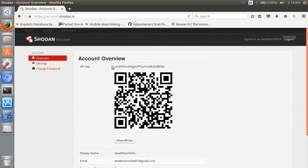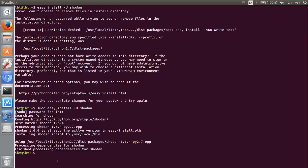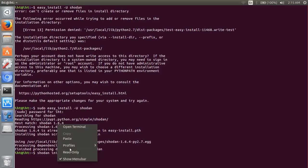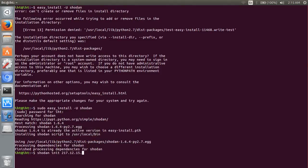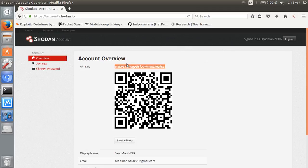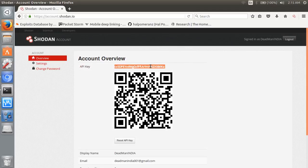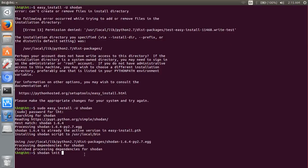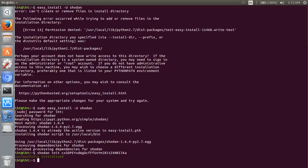This is your key. Shodan init, then insert your key here. Successfully initialized. Next move: Shodan.